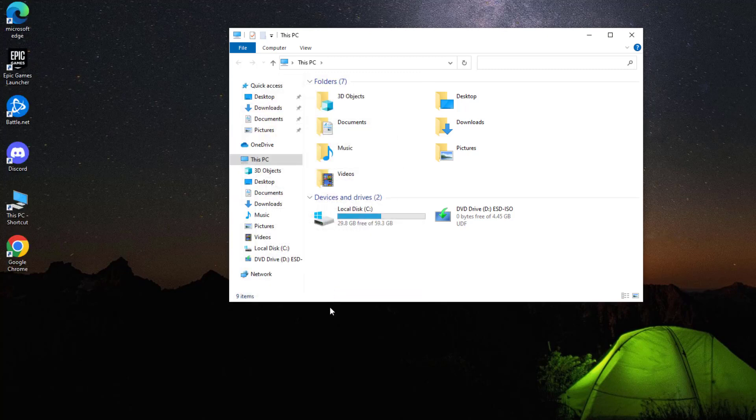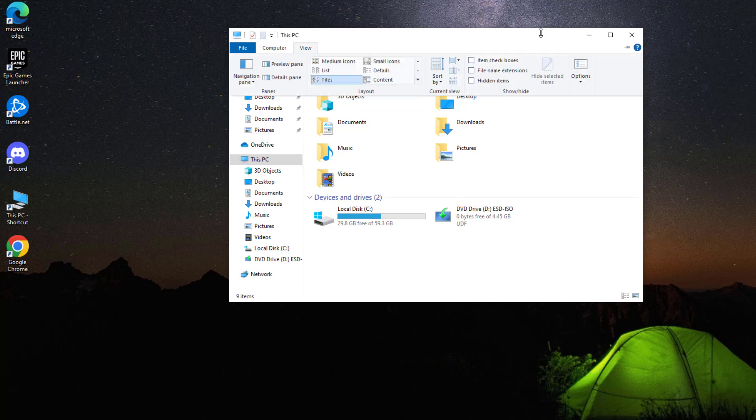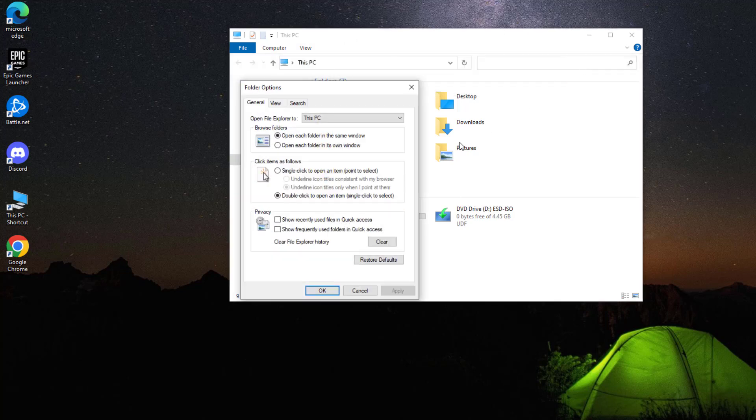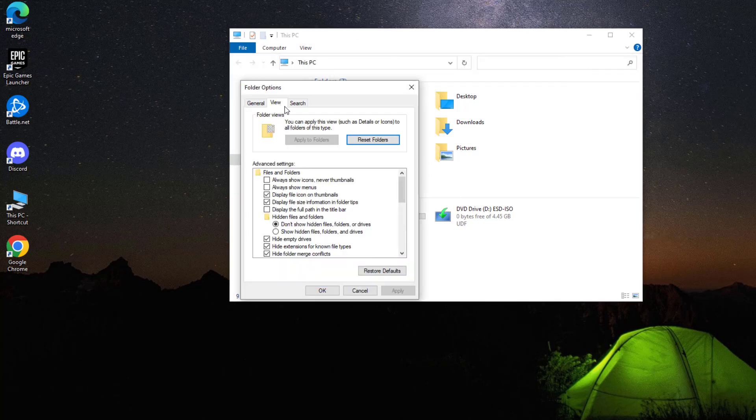If you want to unhide that file, then do the following steps. Select show hidden files and press apply.